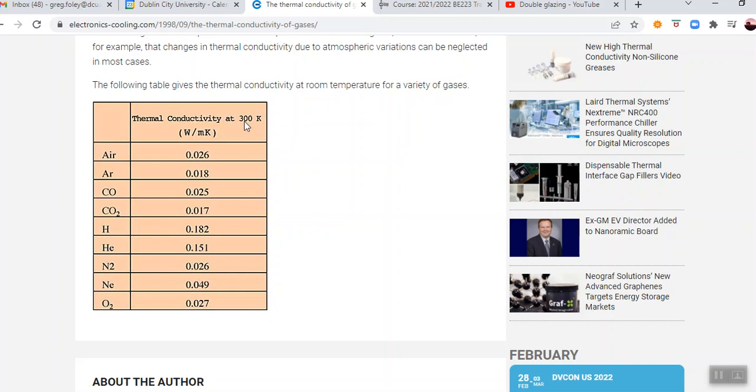So air there is given as 0.026. But that's not the same as the value I gave you in the problem actually, that's probably down to temperature where I got that data. But anyway, that's entirely unimportant.